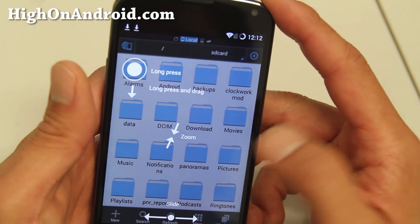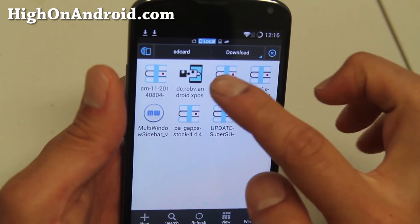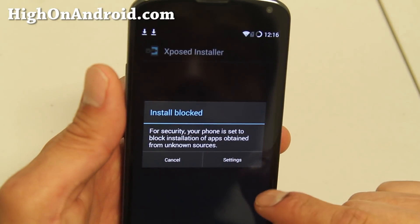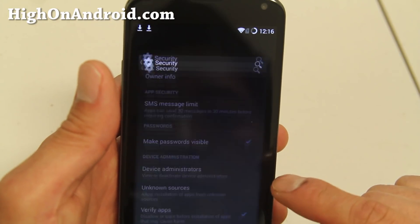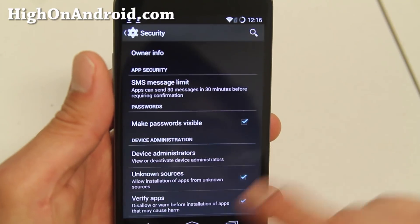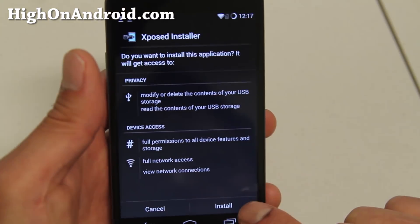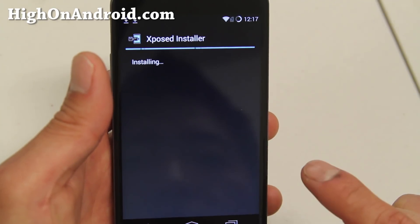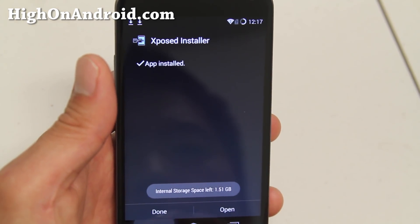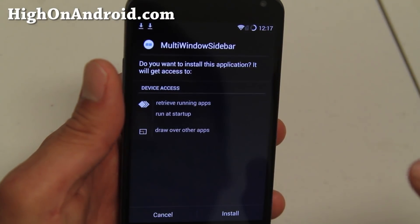Go ahead and go to your download folder. Click on the Xposed Installer file. You might get an install block — simply go into Settings, hit Unknown Sources, say OK, hit the back button, and then go ahead and try to install it again. Now you'll be able to install — go ahead and hit Install.